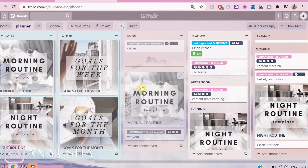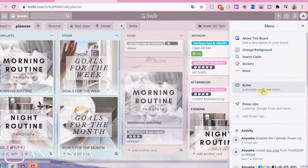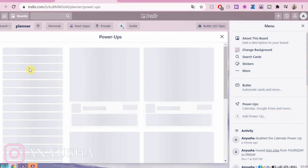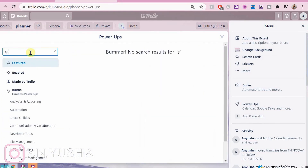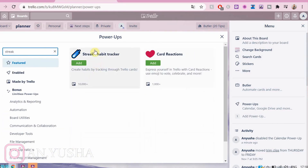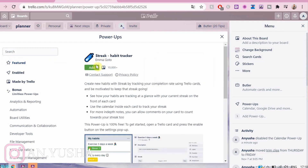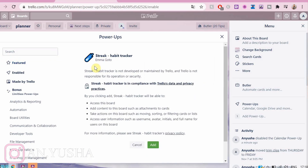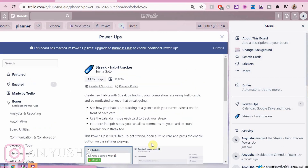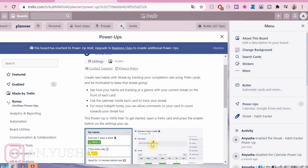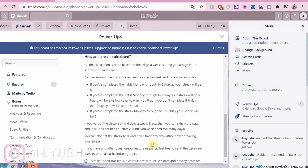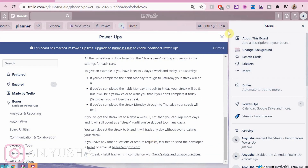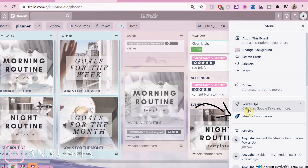Okay so I have my planner open in Trello. The first thing is to get the Streak power-up. You just search it and you add it and it will be right there.